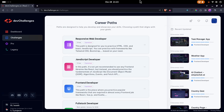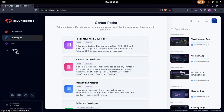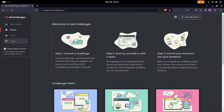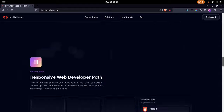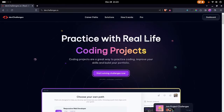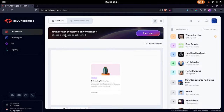Hello everyone and welcome back to another video. Today we are going to be doing a challenge from devchallenges.io. The website was updated, so you can view the legacy version or click on the new version. If you're not logged in it will require you to log in, but I'm already logged in so I can go into my dashboard. I have not completed any challenges yet but I have started one, which is what we're going to attempt in this video.